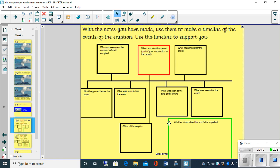Now the other thing to mention here children, is that there's the green box here. And it says all other information that you feel is important. And just notice the spelling mistake here. It doesn't say feel, it should be double E. So I apologize for that.